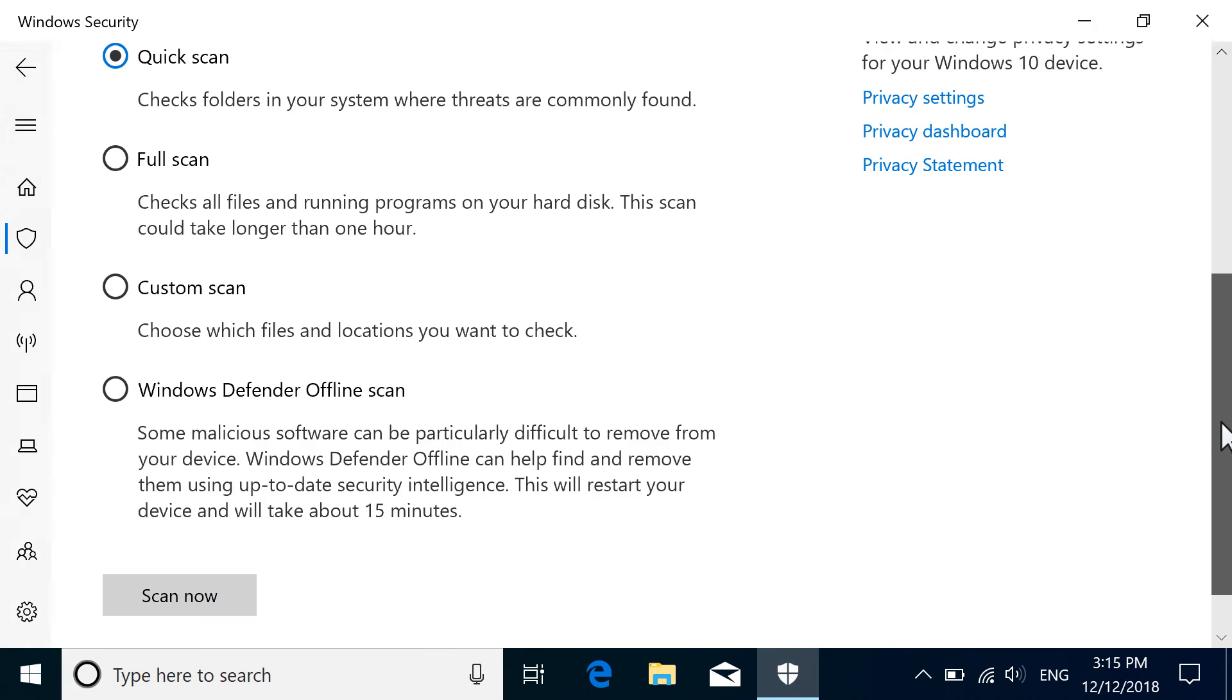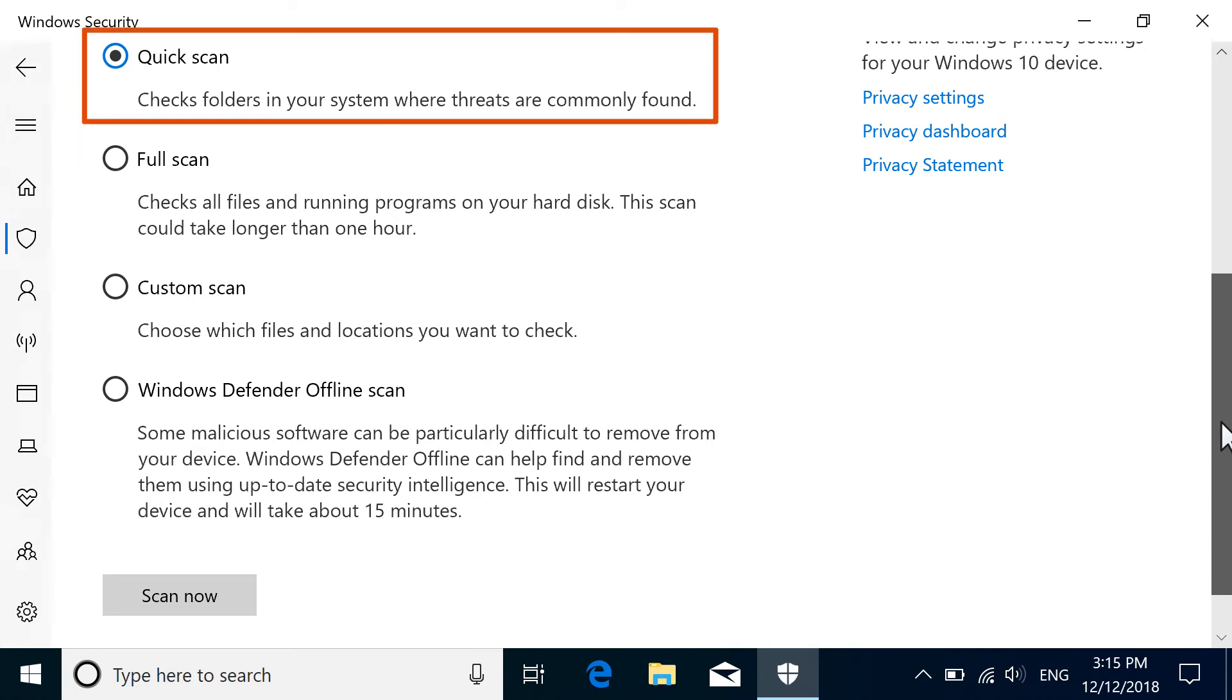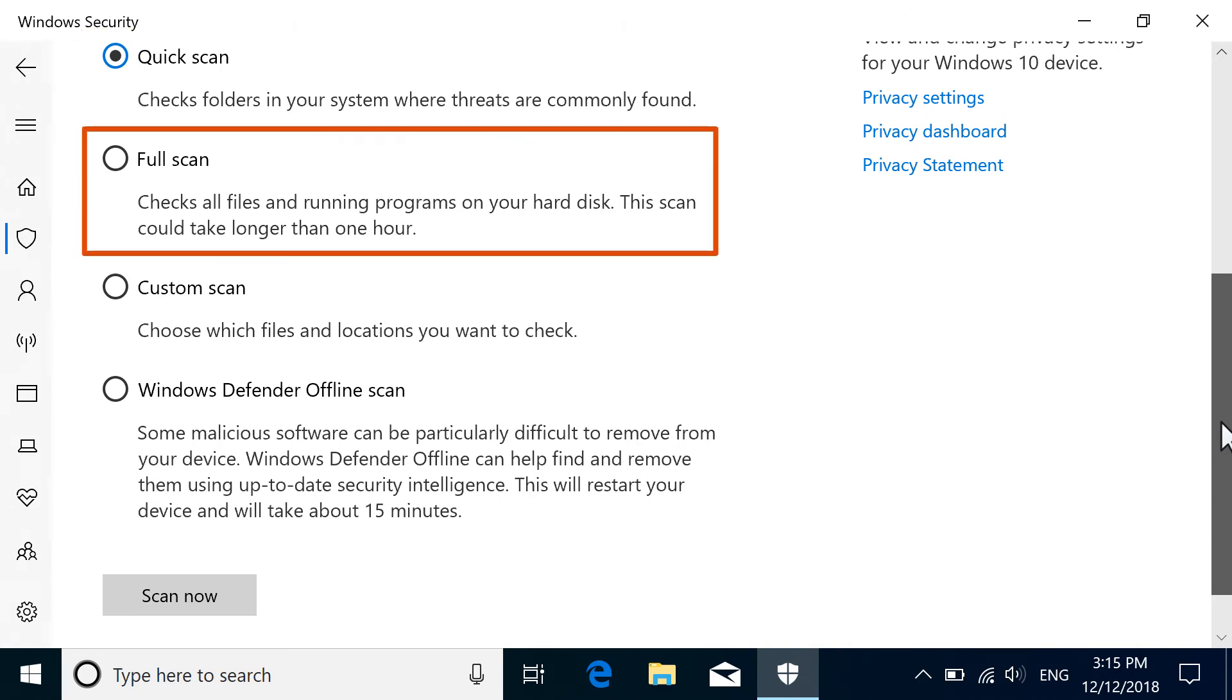There are four types of available scans. Quick Scan only searches for malware in common files and folders, but takes the least amount of time. Full Scan searches all files and running programs on your computer. It is the most thorough scan, but might take longer than an hour to complete.